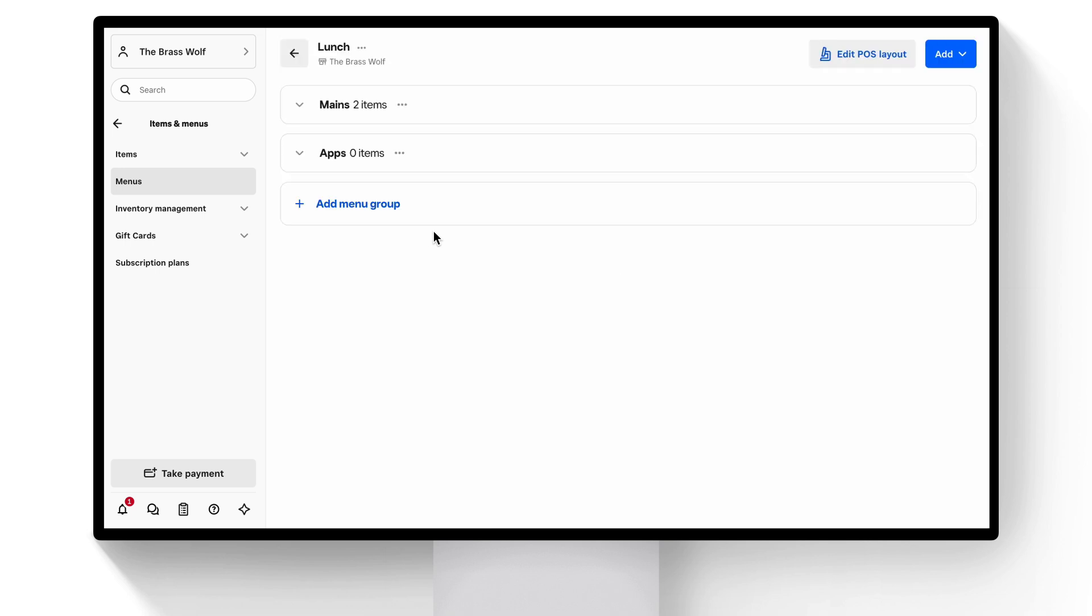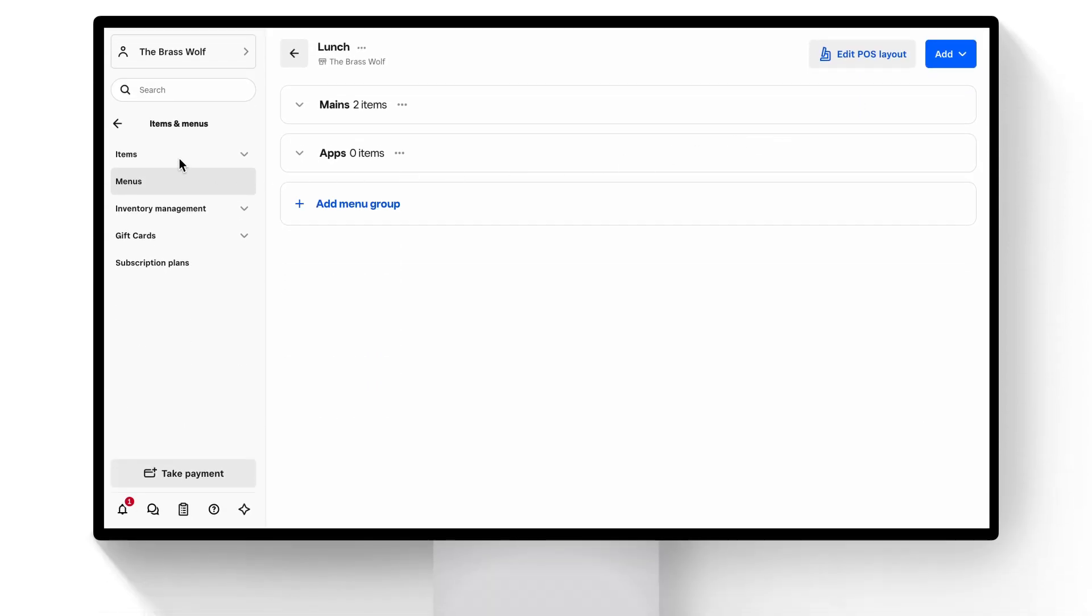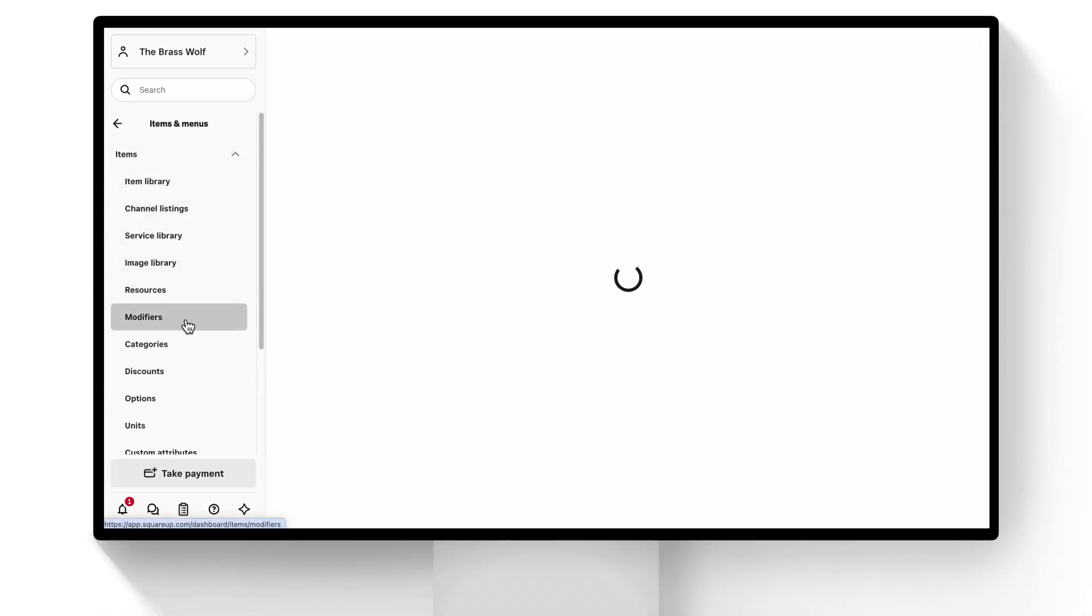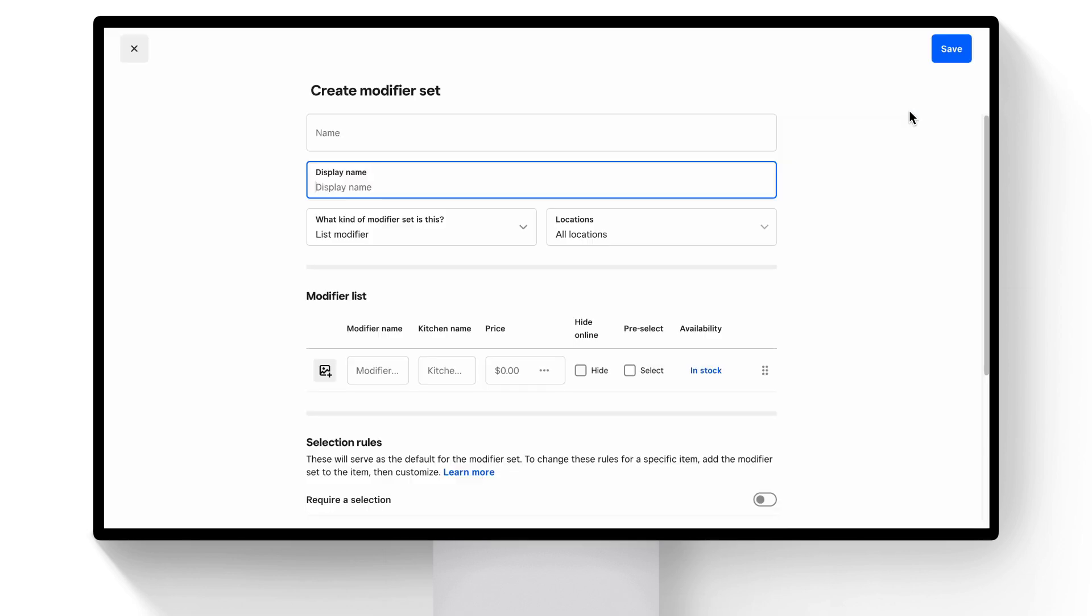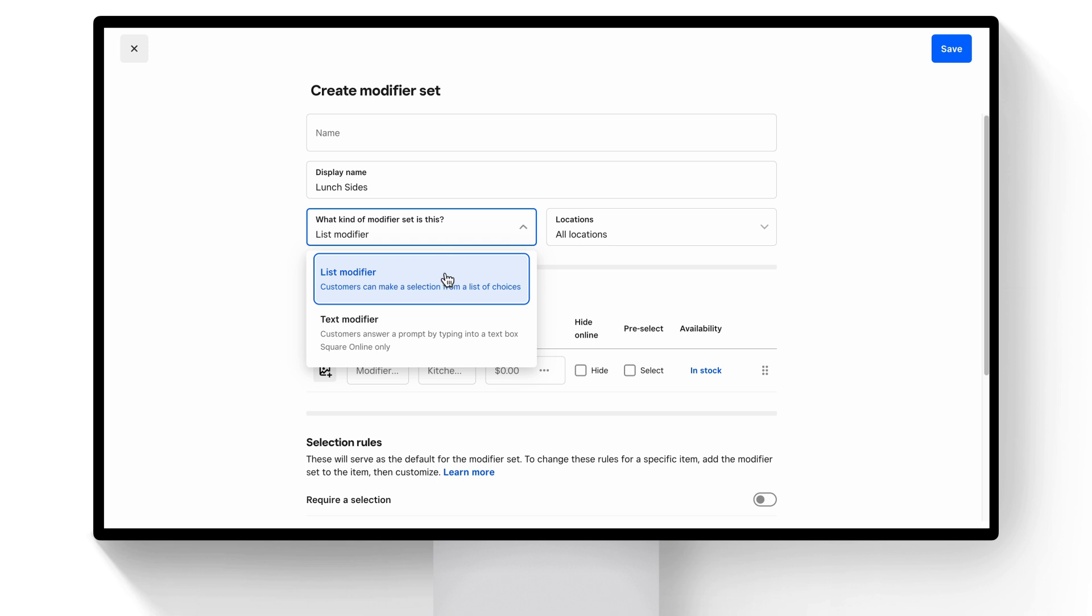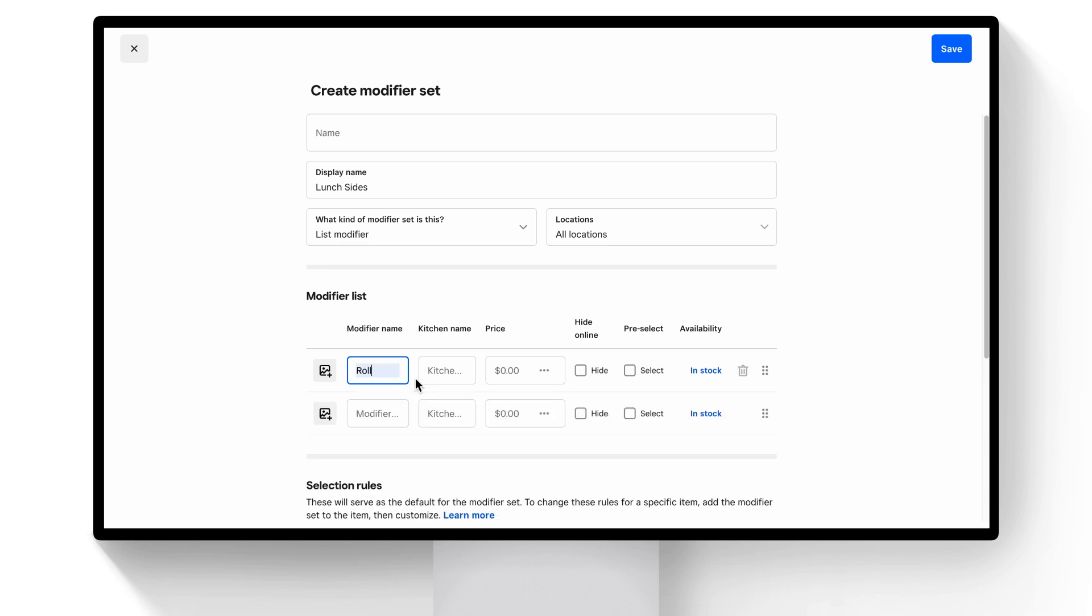Now, let's add modifiers to our dish. In the navigation, select Items and Menus, Items, and then Modifiers. Click Create a modifier. Let's create a new one. We'll call it Lunch Sides. You can choose preset List Modifiers or Customizable Text Modifiers, and then enter in the individual modifier names.